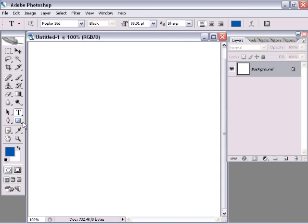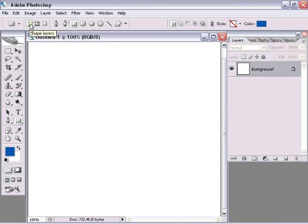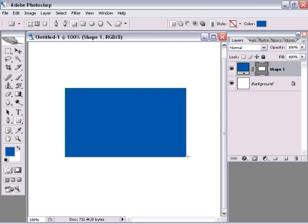So what we're going to do, let's start off with a very simple shape here. I'll just use the rectangle tool. I'll make sure the shape layer option is selected up here in the options bar. I'm just going to draw myself a large rectangle out here on the canvas.